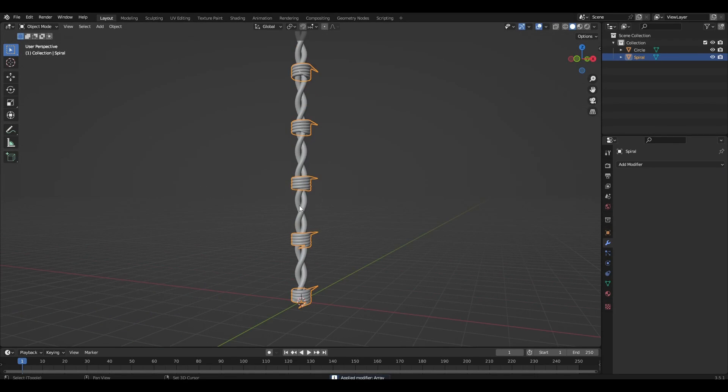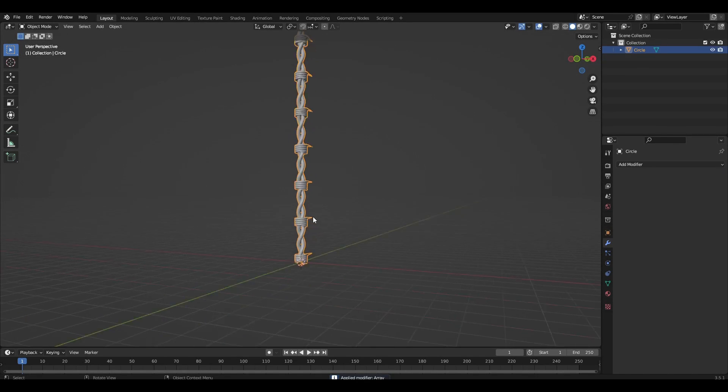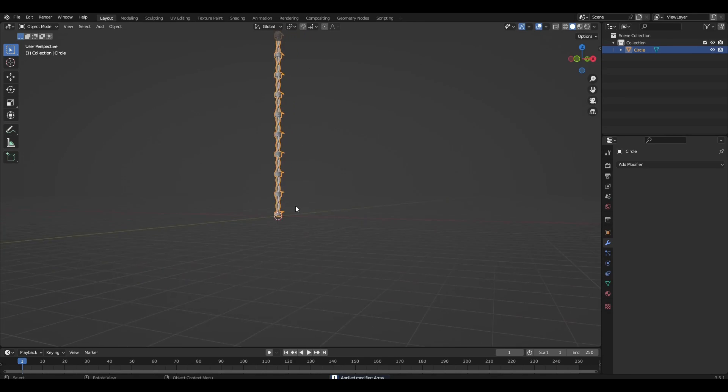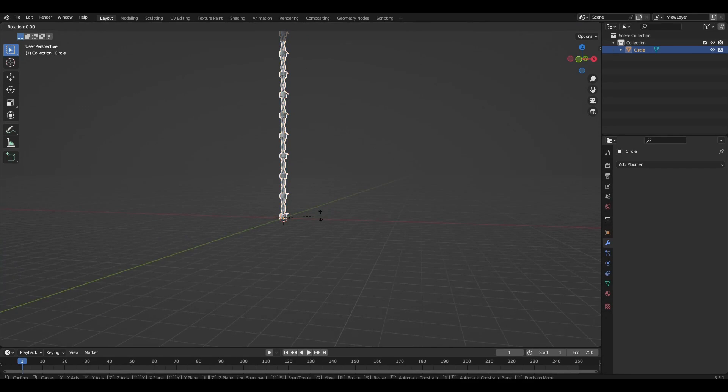We select the wire and spiral and press Ctrl J. Rotate the object 90 degrees along the Y axis.